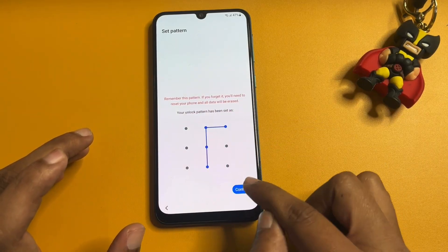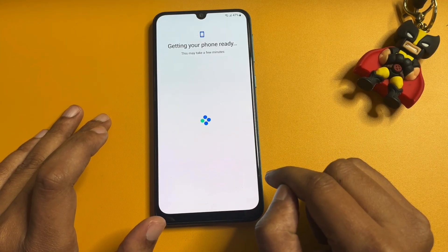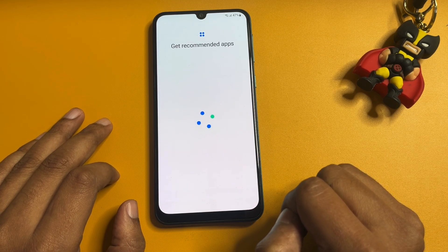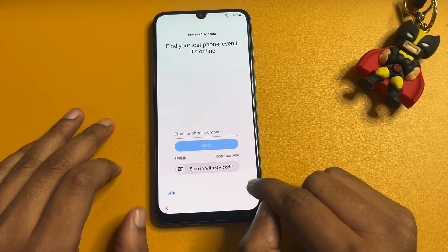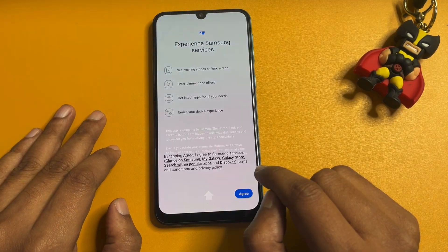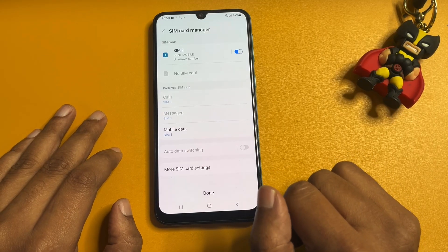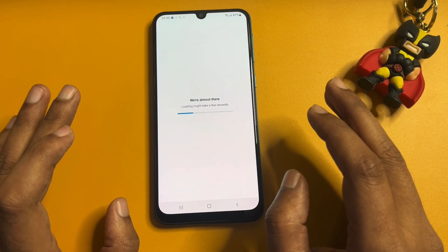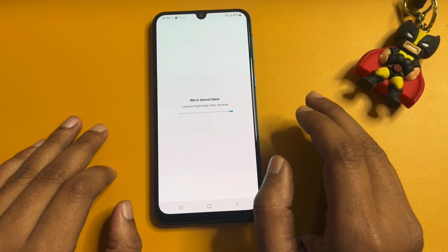Your phone has been completely FRP bypassed. Now you can set a new PIN, pattern, or password — whatever you want — from this page. Tap OK, then Next, skip the remaining steps, and tap Finish. This completes the main setup. The important thing is that your phone is now completely FRP bypassed, and this is the final setup of your Samsung Android smartphone.